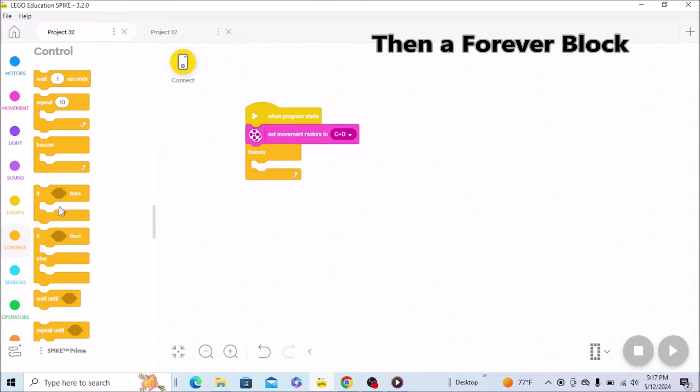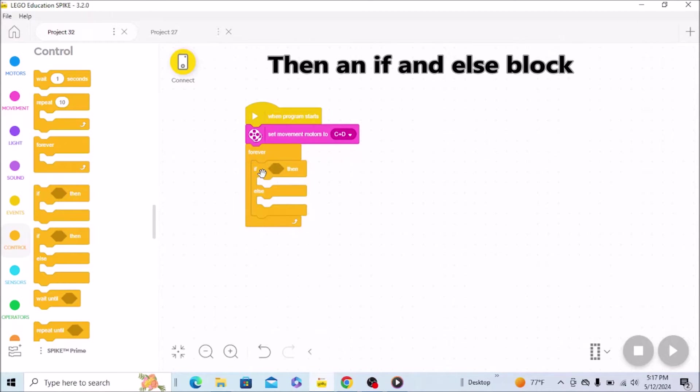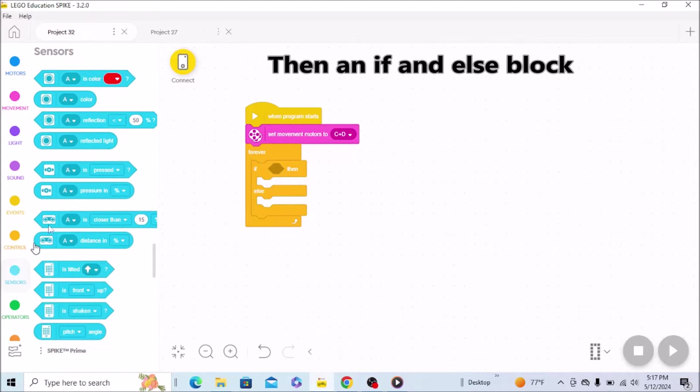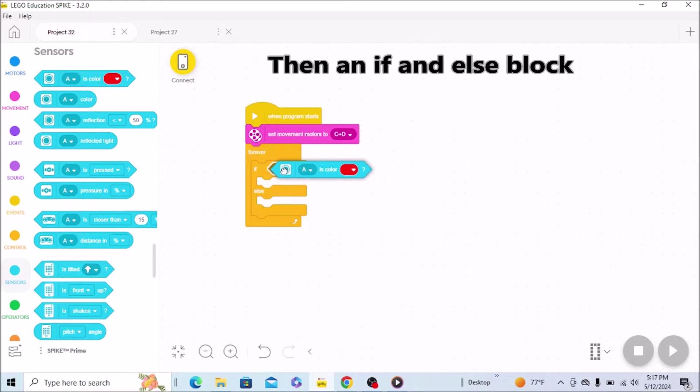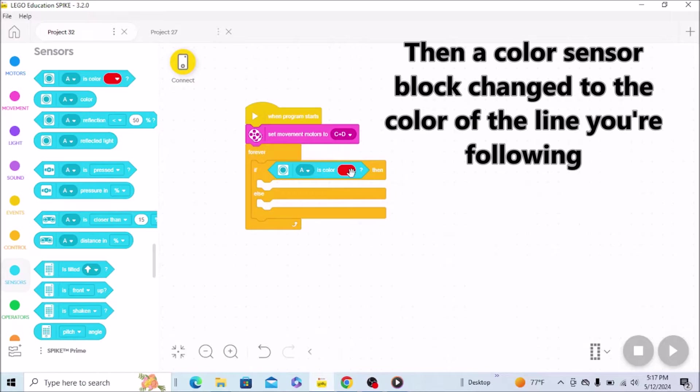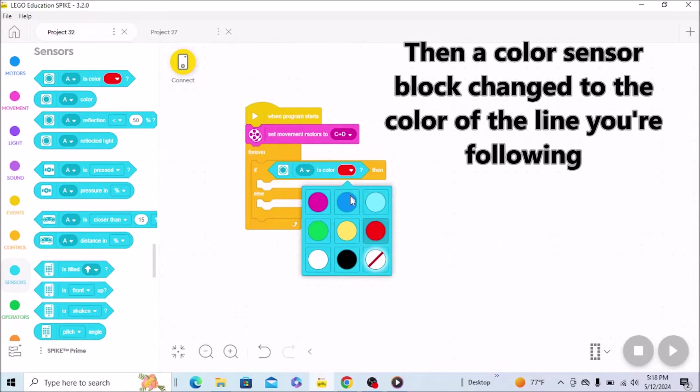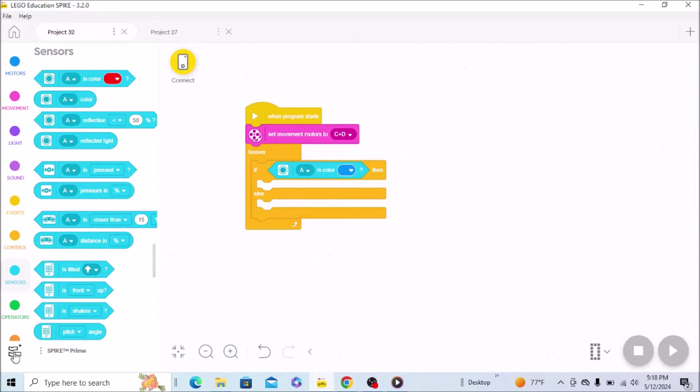The first thing we're going to do is put an if-else block inside of the forever block. Then we're going to go down to our color sensor and set it for whatever your line is, if it's black, if it's blue. Mine's going to be like painter's tape blue, so I'm going to switch it to blue. And then here comes the kind of weird part.